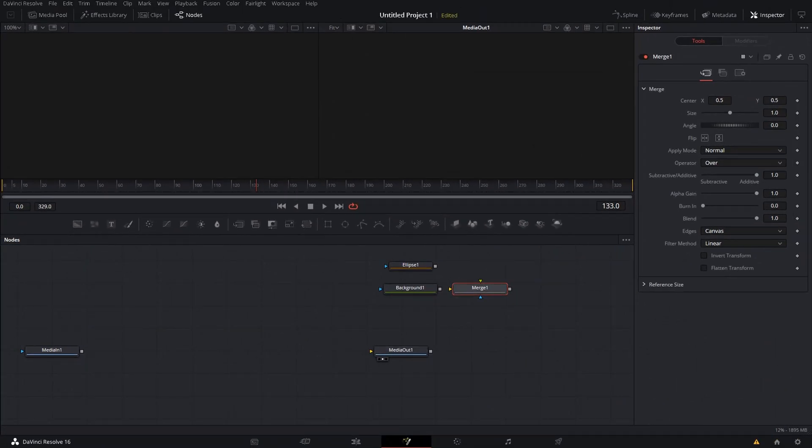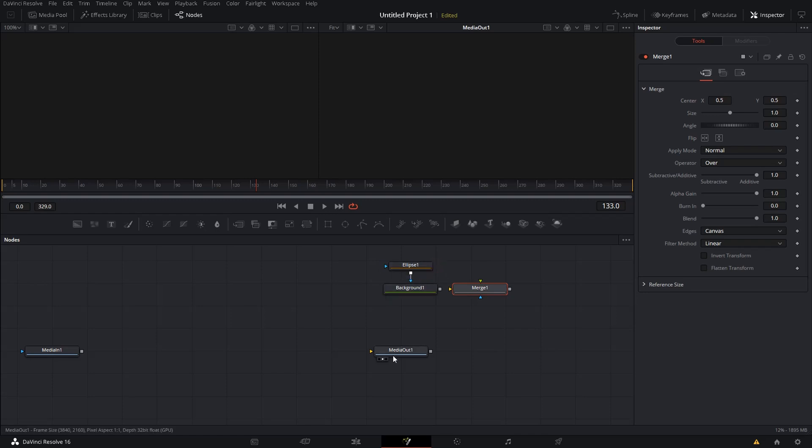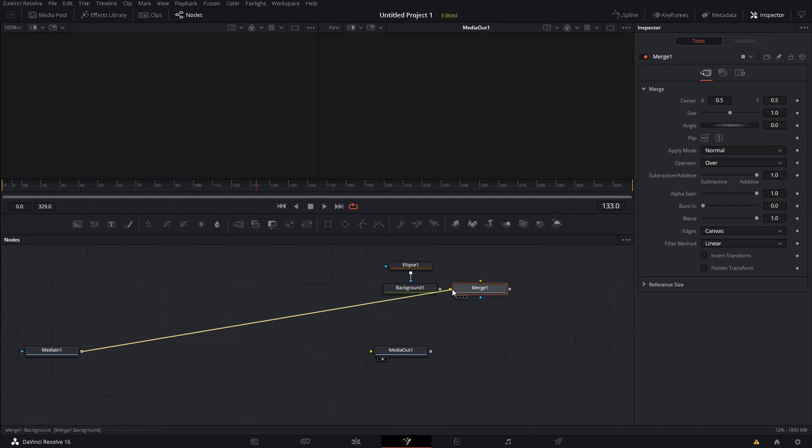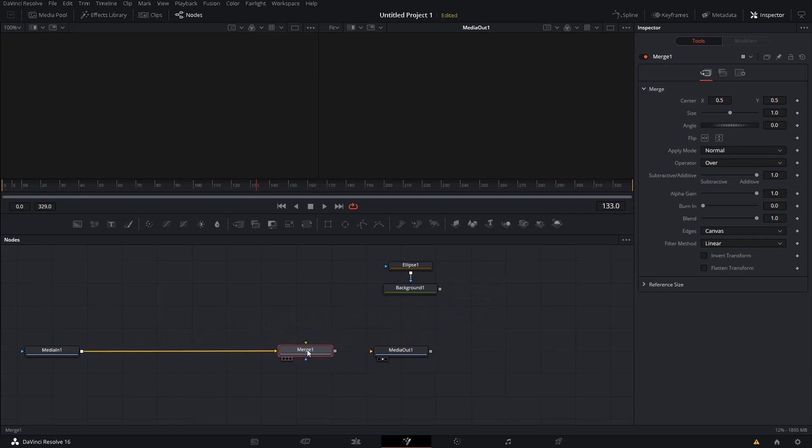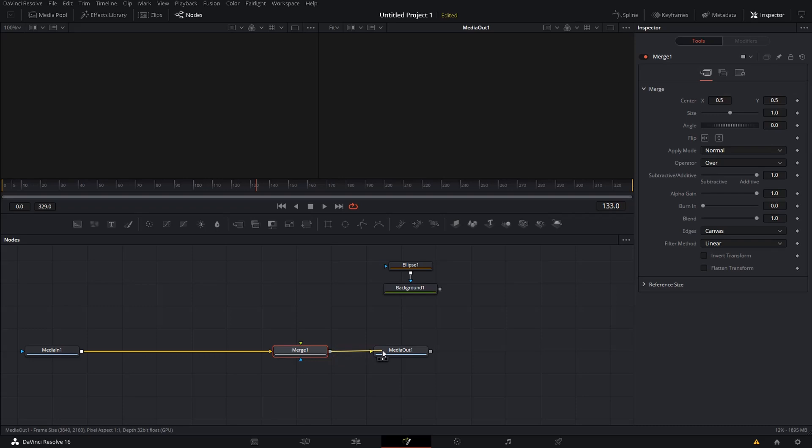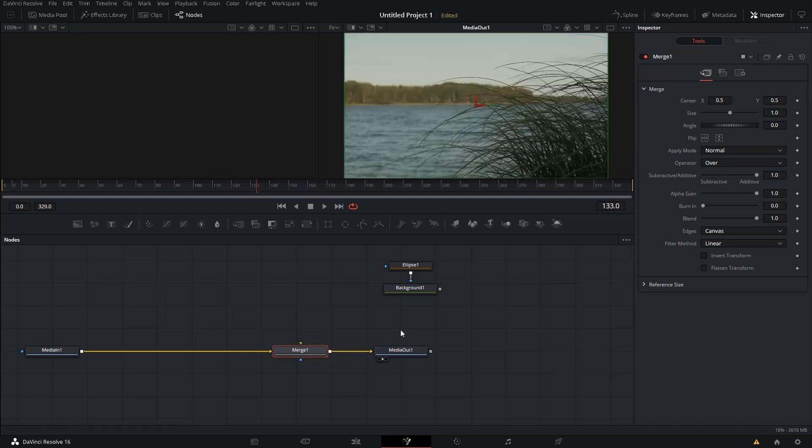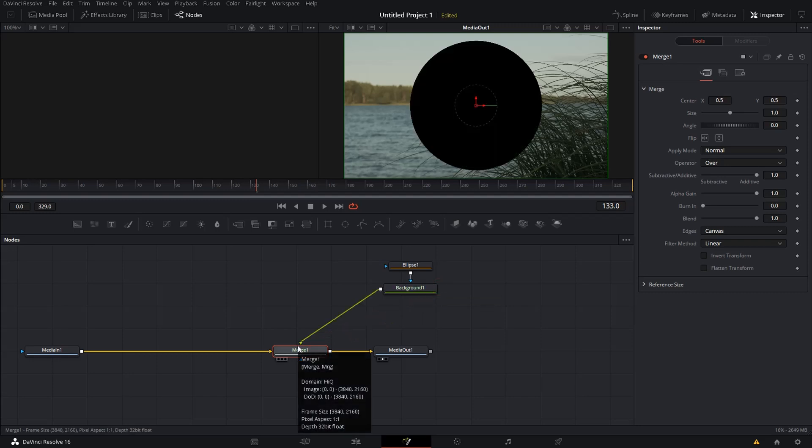Now we are going to rearrange all these connections. So the first thing we are going to do is we connect the Ellipse node to the Background node, like this. Then we are going to connect the Media In node to the Merge node. Maybe move it up here somewhere so that you can align it more easily. Then you are going to assign the Merge Out connector to the Media Out. And then you are going to connect the Background to the Merge. So now you can see you get a black circle here now.